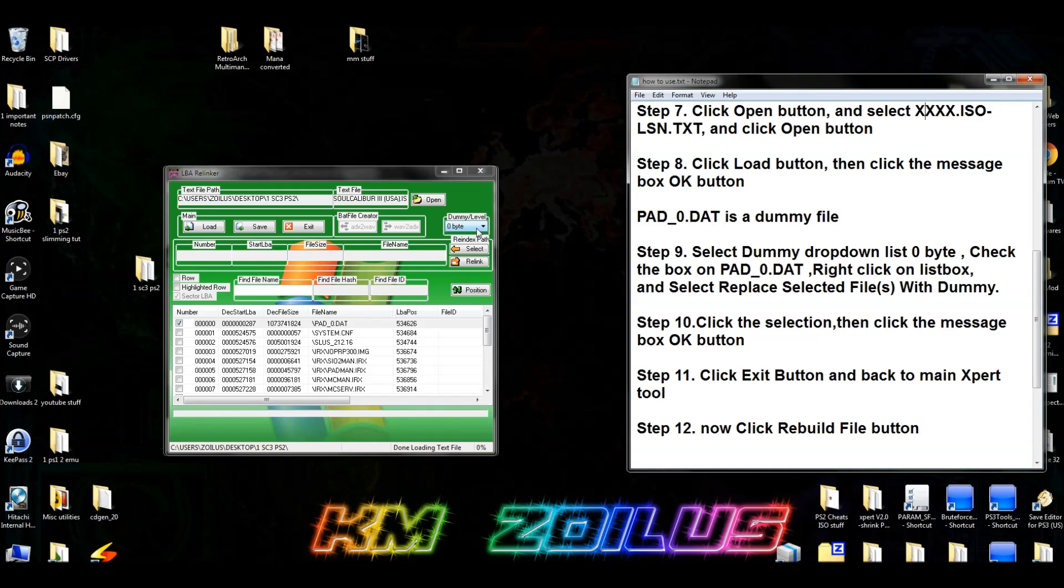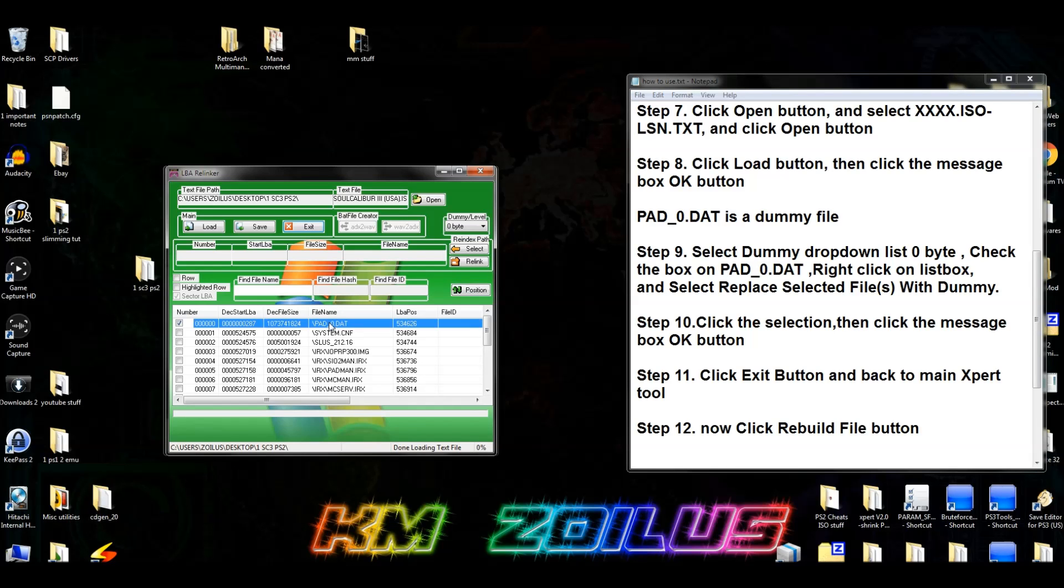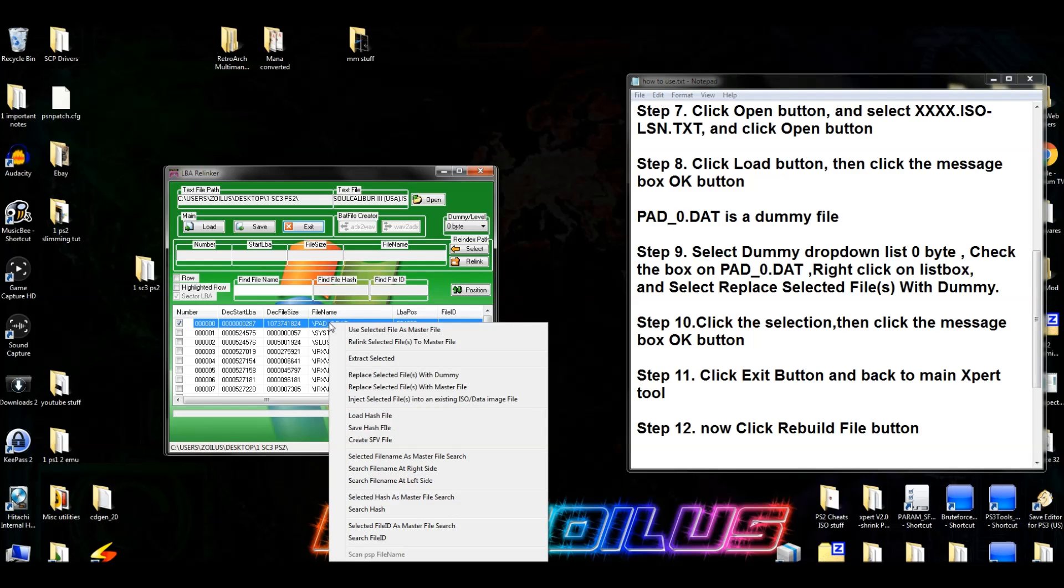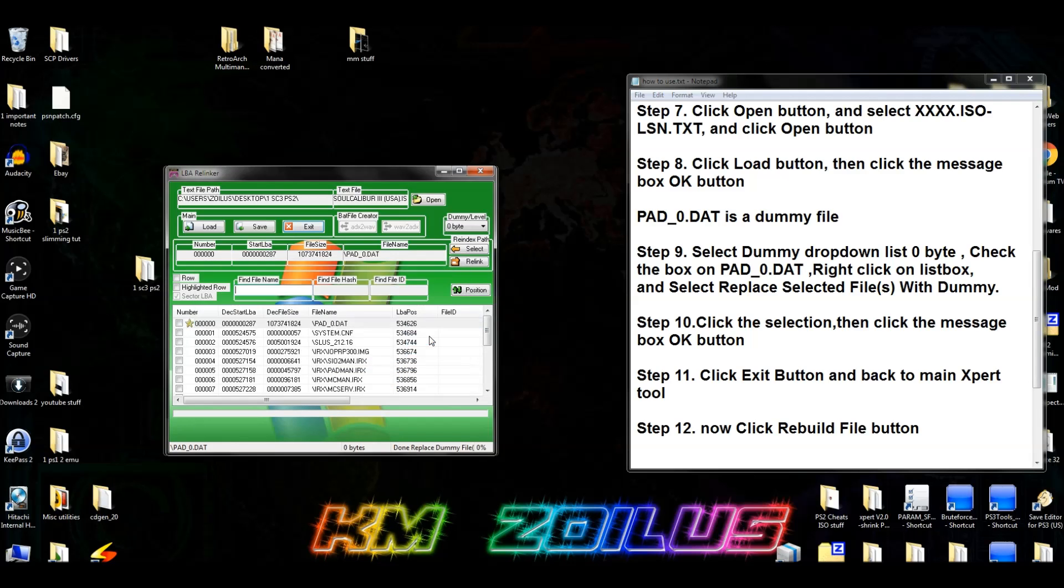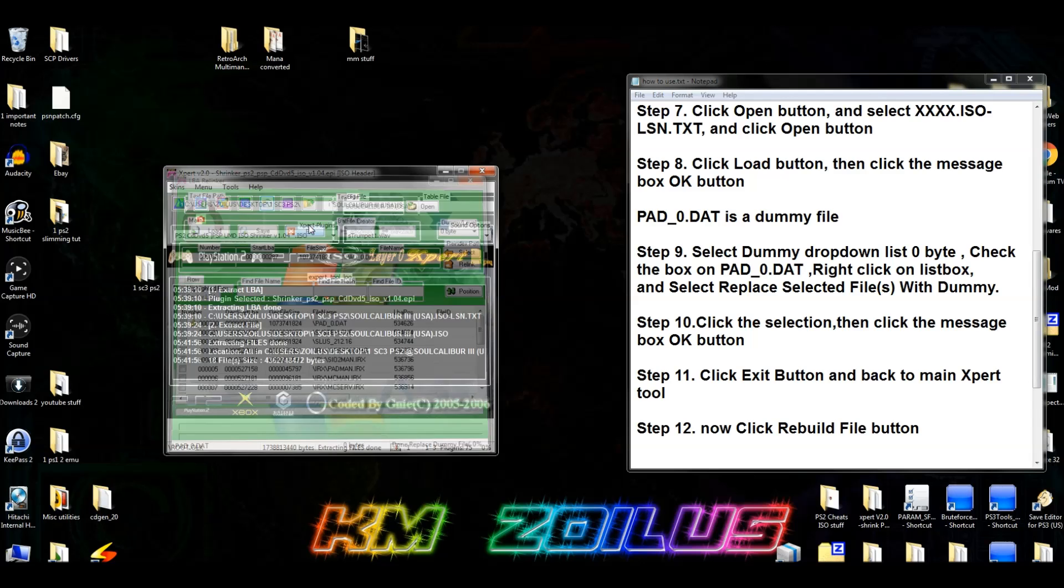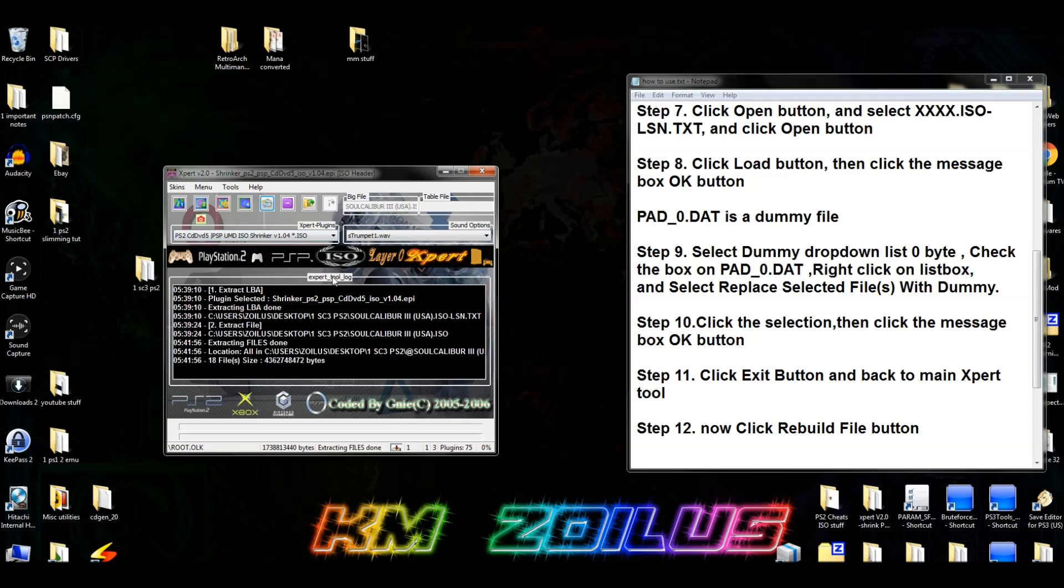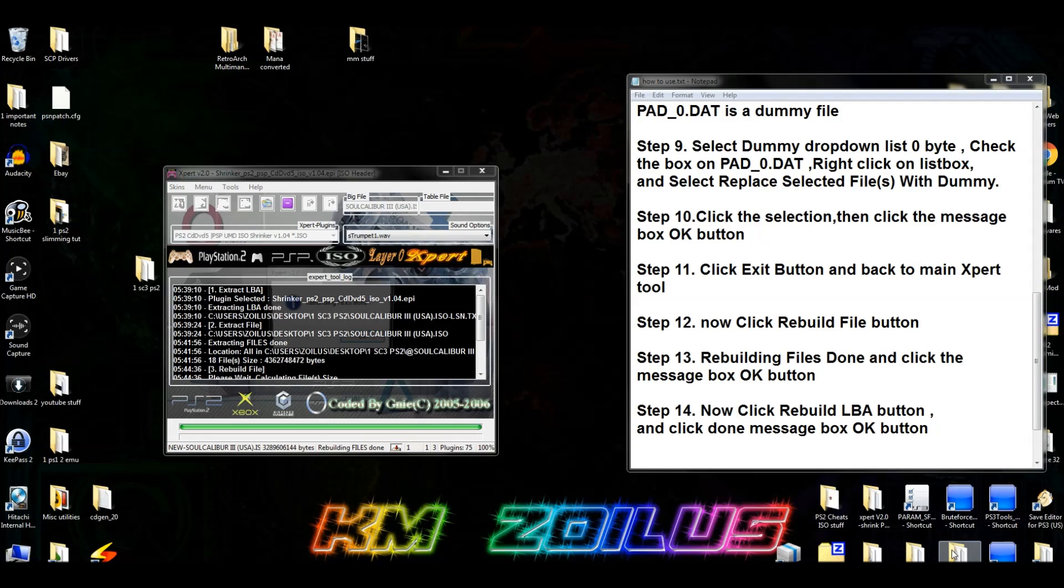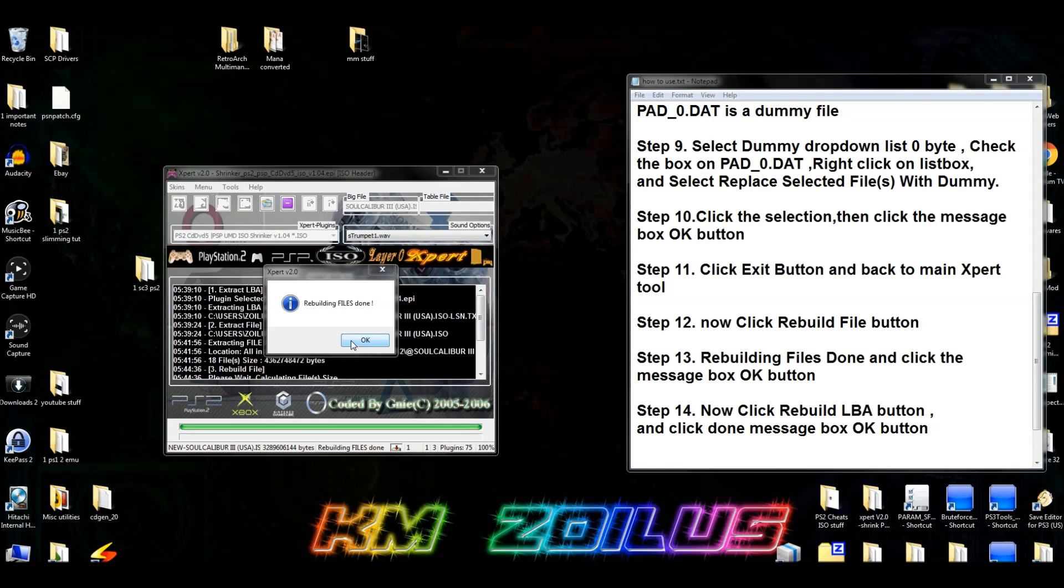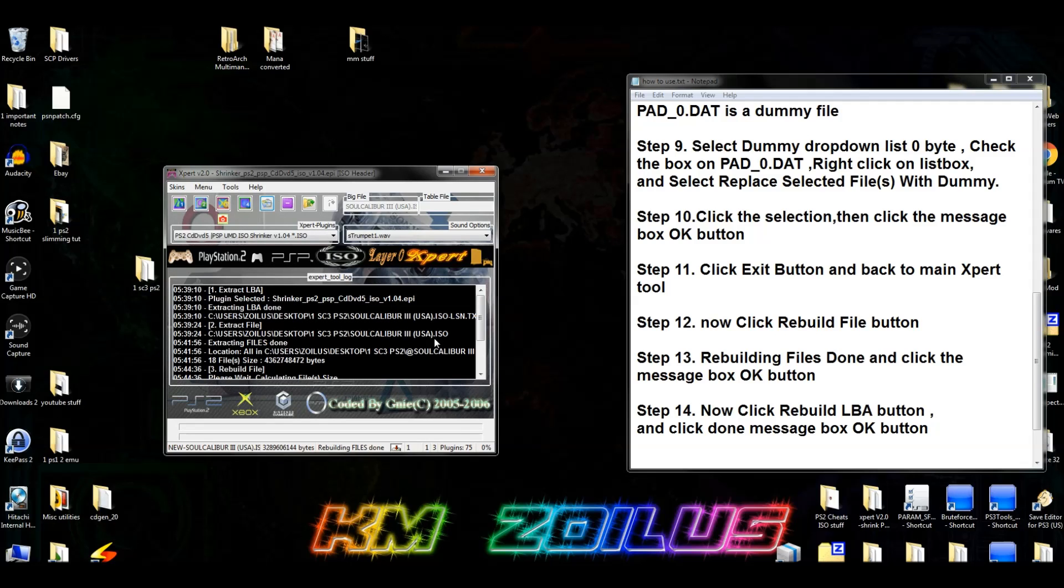Now once we've done that, we're going to go ahead and we are going to go up here to where it says Dummy slash level. And we're going to make sure that this is selected to zero bytes, which it is. Then what we're going to do is we're going to go ahead and right-click on this pad file. And we are going to go ahead and pick Replace Selected Files with Dummy. And then hit OK. Now we're going to go ahead and click on Exit.